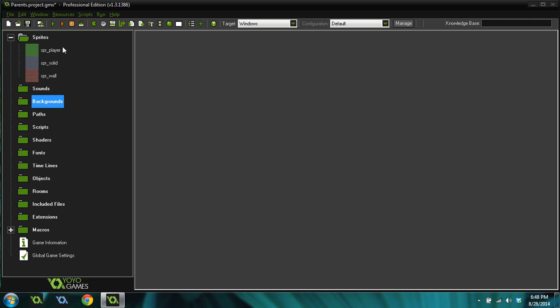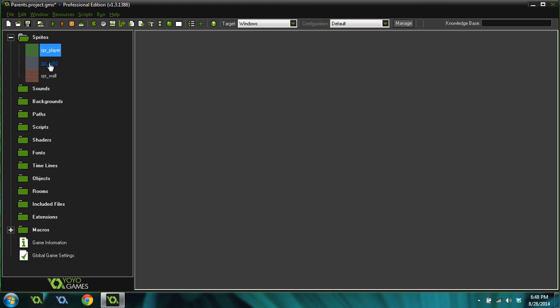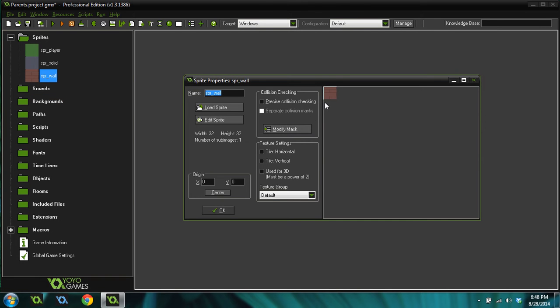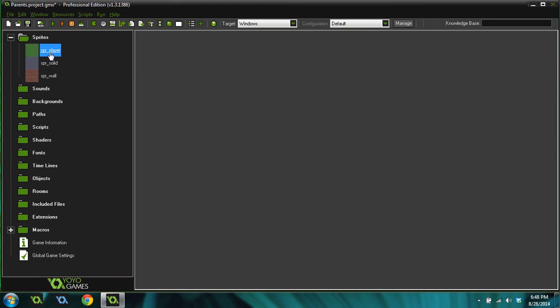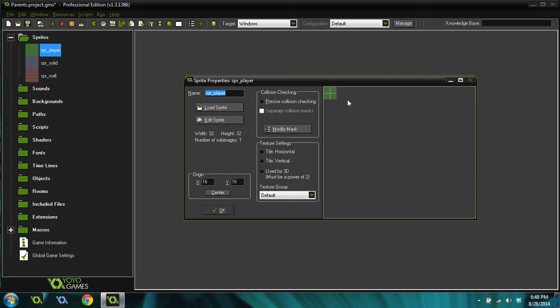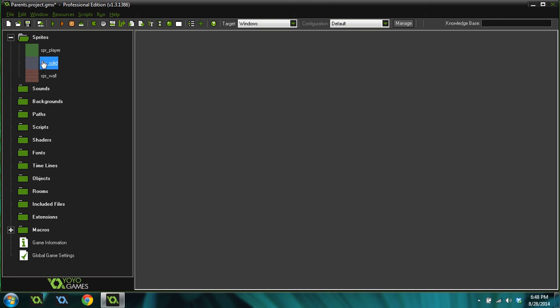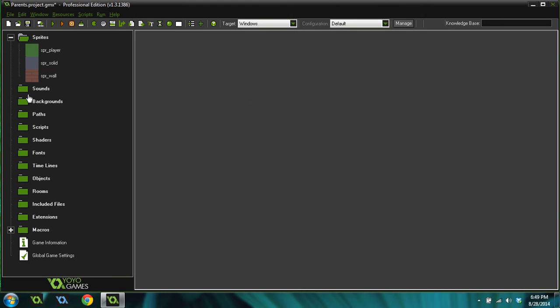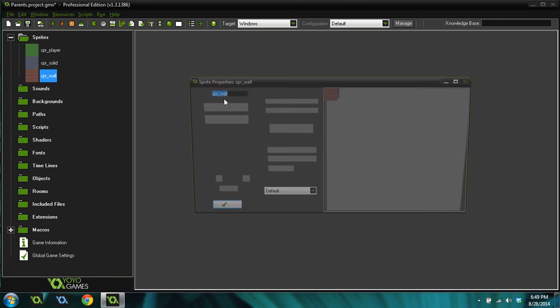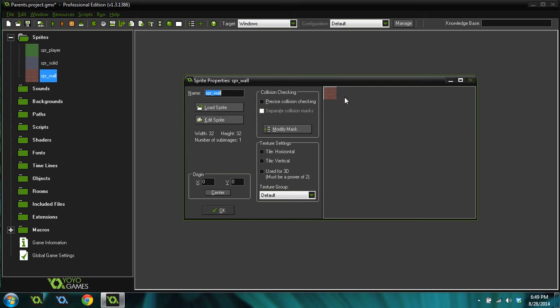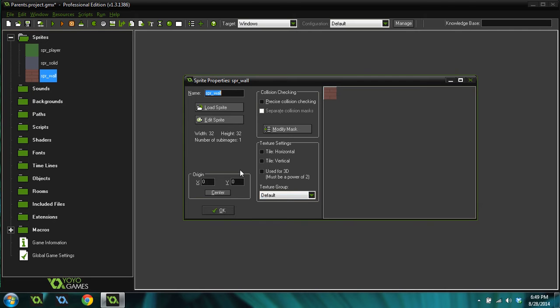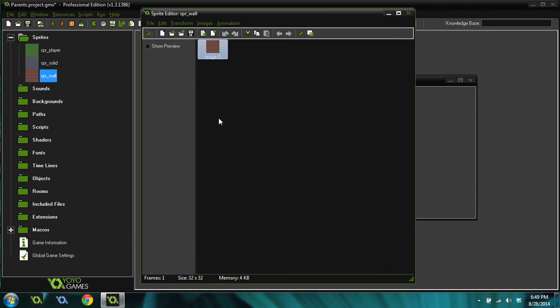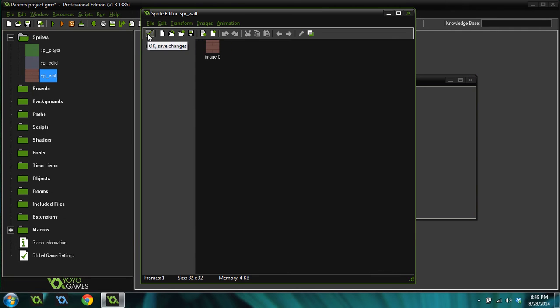So let's get started. The first thing that you can see is that I've got three sprites. I've got a player, a solid, and a wall. There's nothing special about them. The player sprite is centered. The solid and the wall are just zero, zero origin. And the wall kind of looks like a brick wall, but it's nothing really that special.